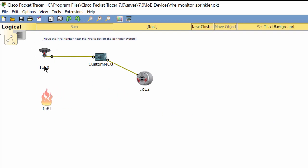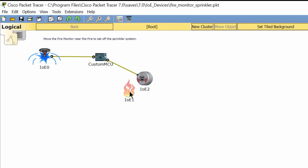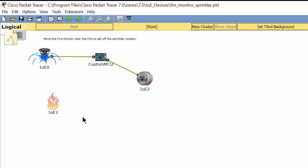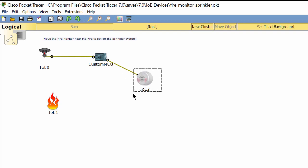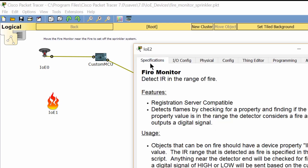The fire monitor and fire sprinkler are connected to an MCU board. When the fire monitor detects the fire, it will send out a digital signal to the MCU with the state of one, as you see in the data specification of the fire monitor.